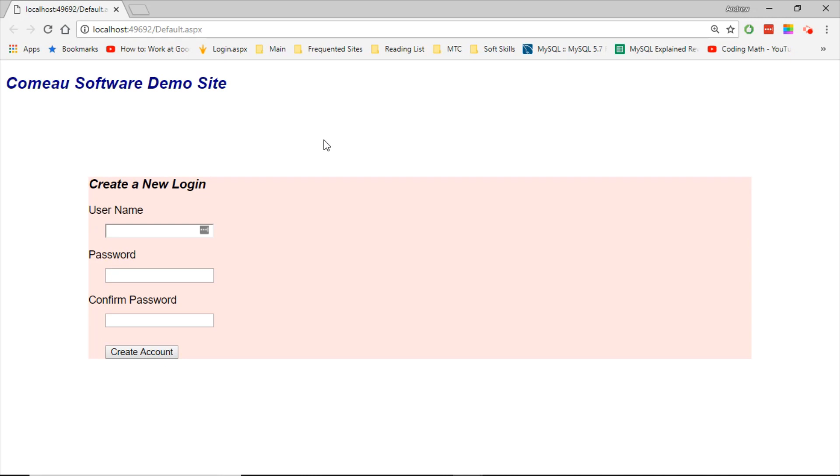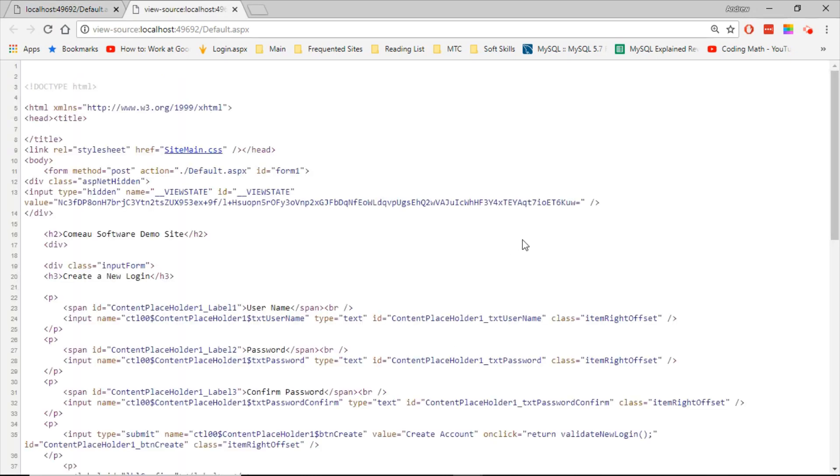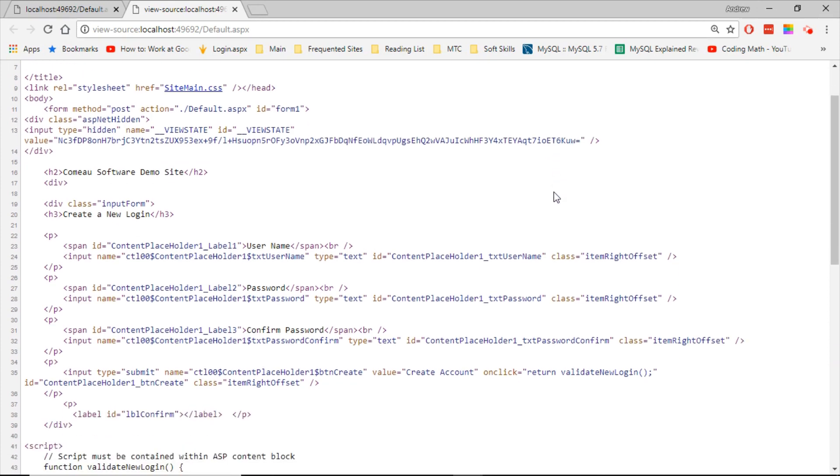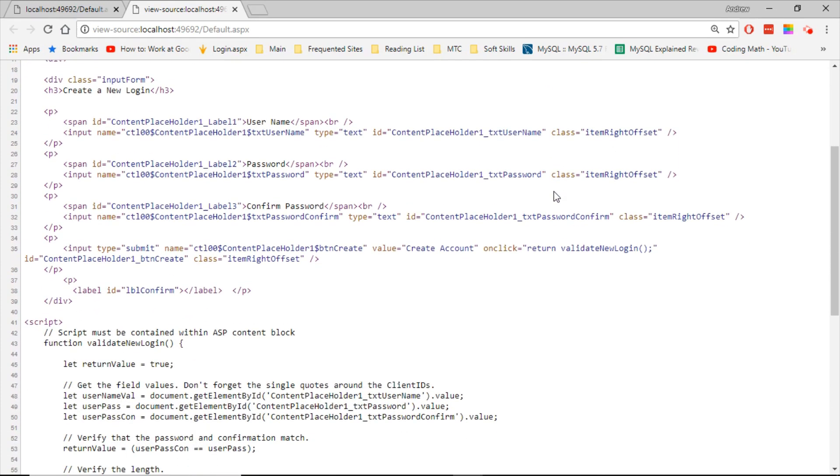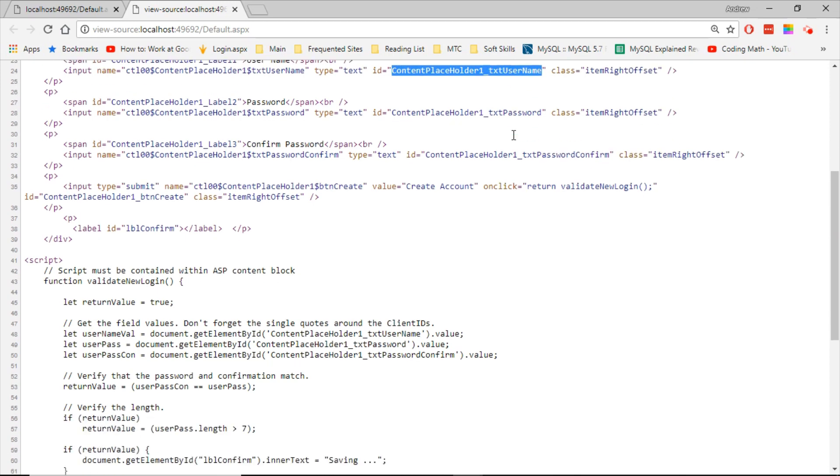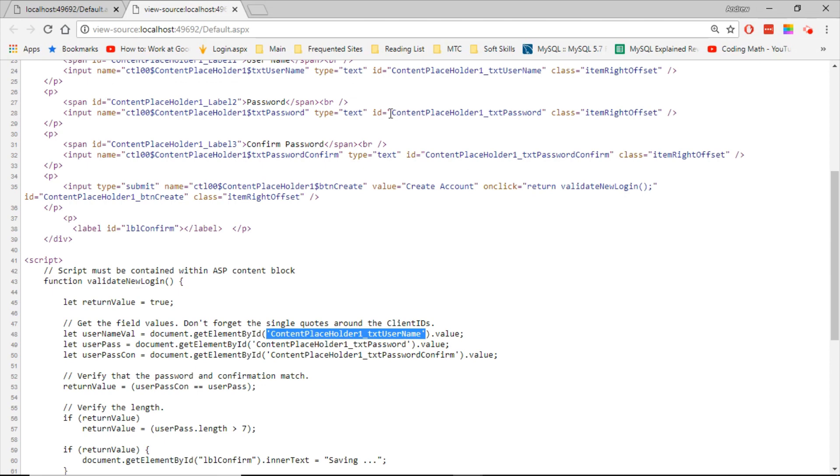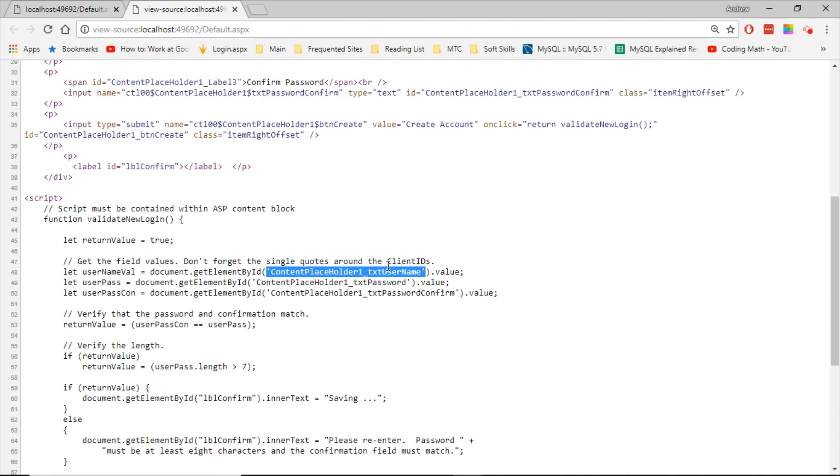Let's go ahead and take a look at the source code first. And as you can see, the HTML source code is pretty similar to what you saw in Visual Studio. But you can see that it's actually replaced the IDs there. It's put the name of the content placeholder there in front of the ID that I assigned. But that's okay, because it did the same thing in the JavaScript. The client ID property of the control gave us the same ID that it placed within the control itself. So that's going to work. That reference is still good.